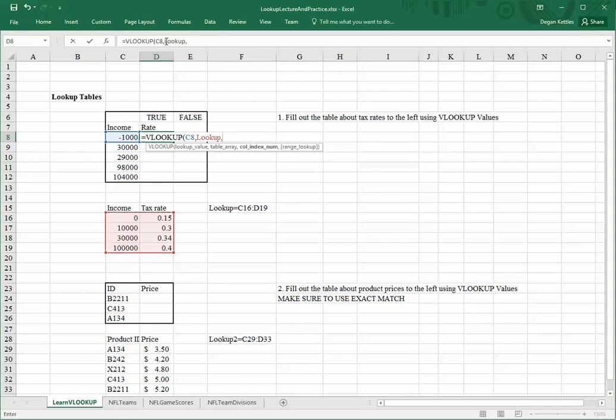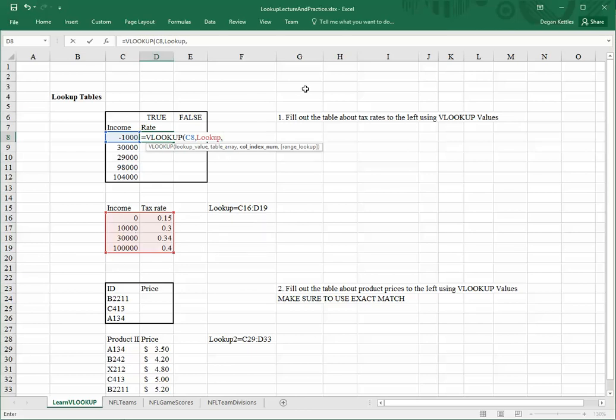Now, the next question is, which column number do I want to look in? I should mention one other thing: it assumes that when you're looking for values in this table, the thing that you're trying to match against is going to be found in the first column. So, it always has to be arranged that way. In our case, we're looking for the tax rate, which is going to be found in the second column. So, I'll put the number 2.